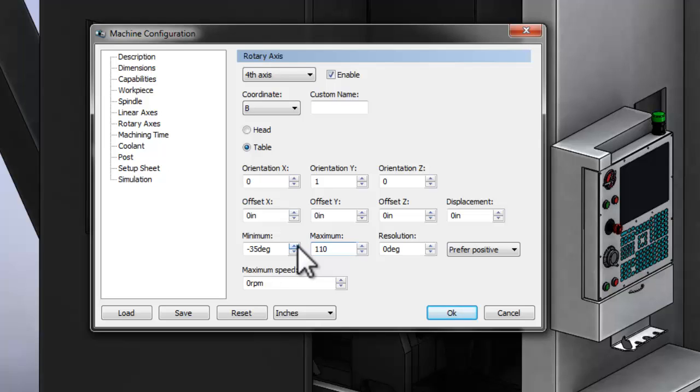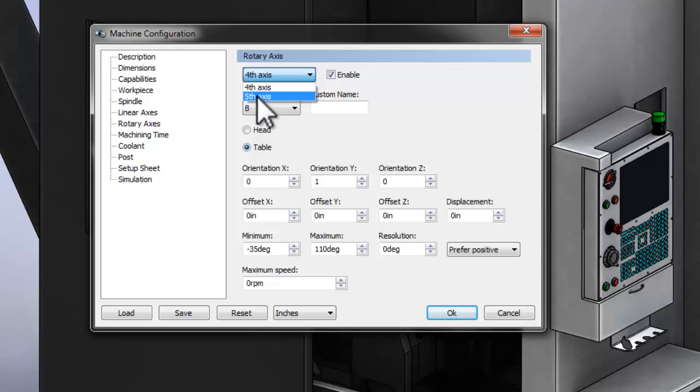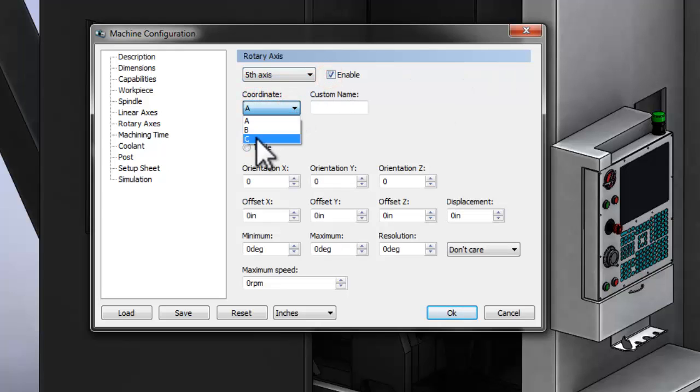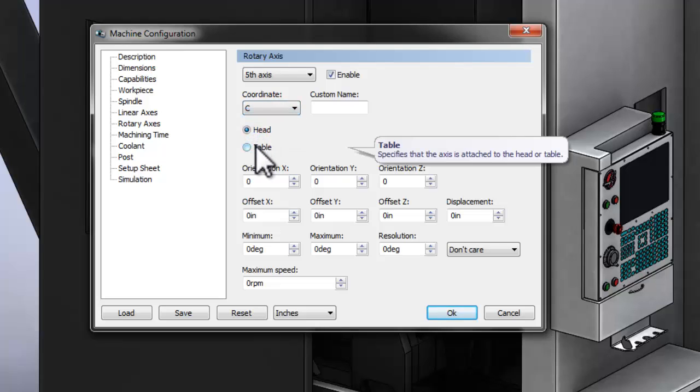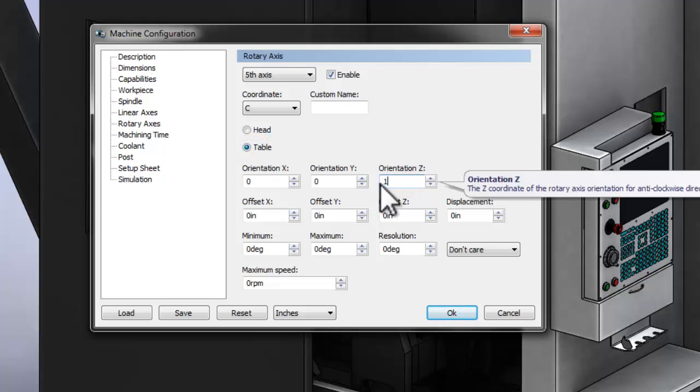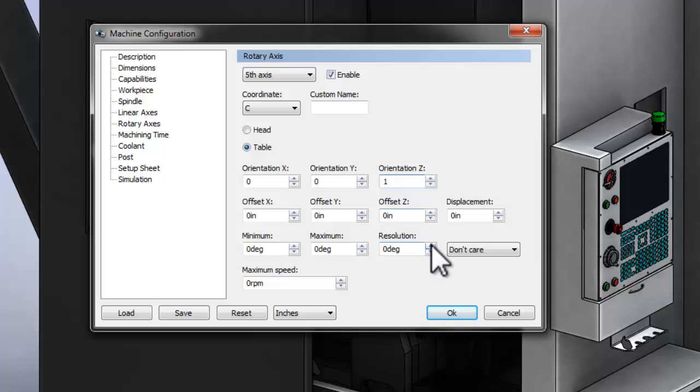With the B-axis set, we can select the dropdown and add a fifth axis. We need to enable that, and this is going to be the C-axis. Again, the C-axis is connected to the table, and it's rotating around our Z-axis. There's no need to define a preference or a minimum-maximum value because this axis can spin continually in 360 degrees.